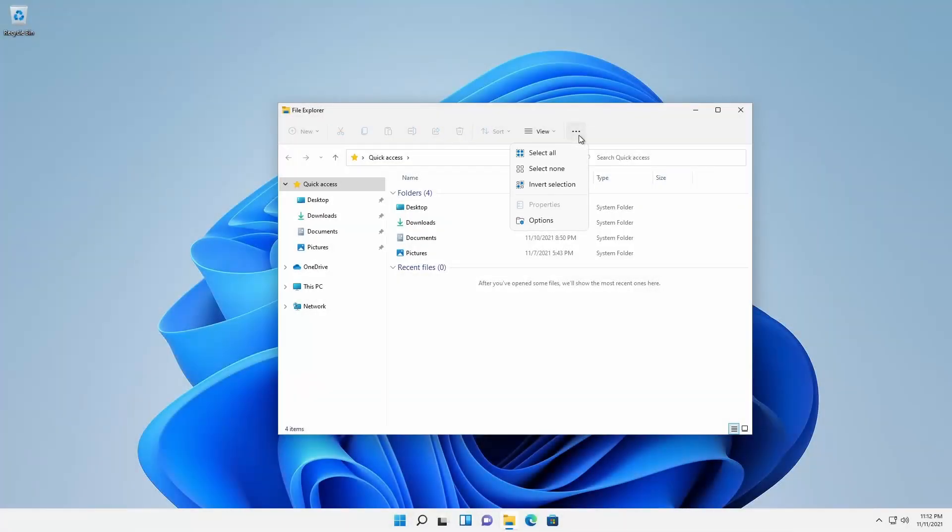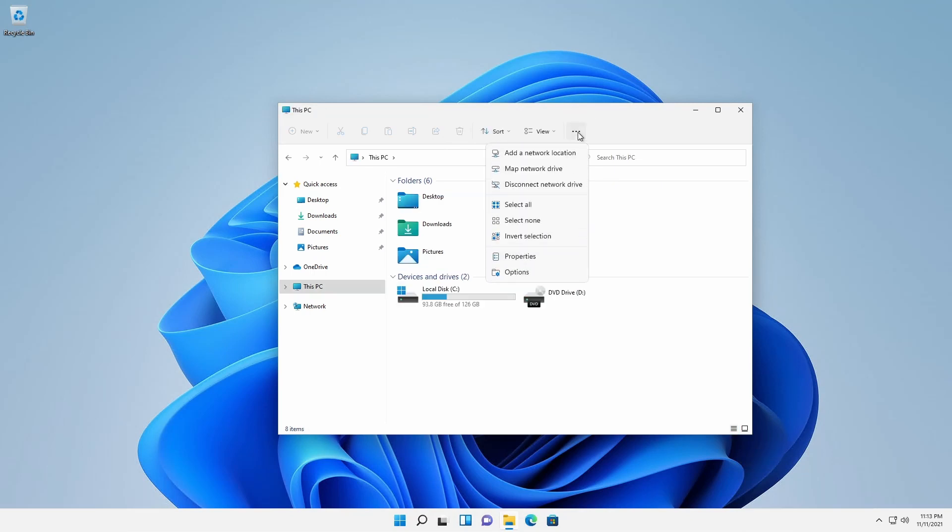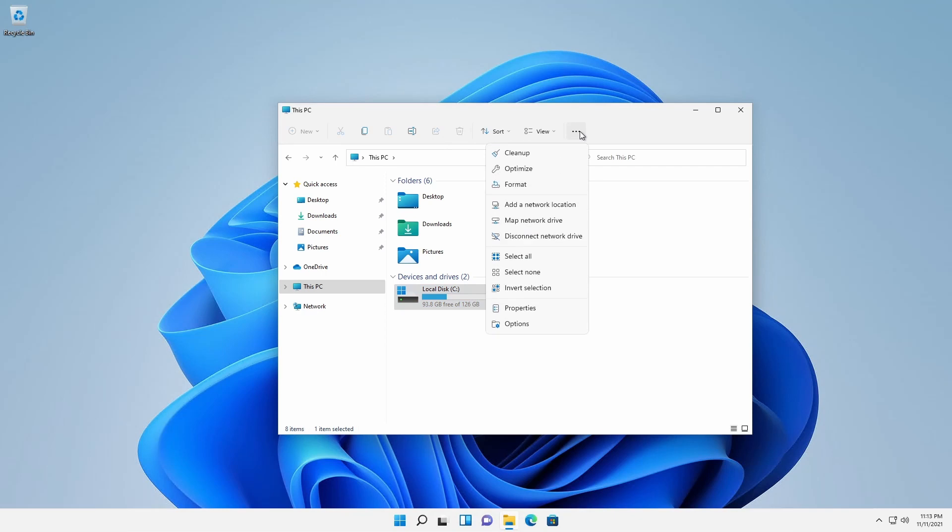Quick Access, This PC, Local Disk, Optical Drive.